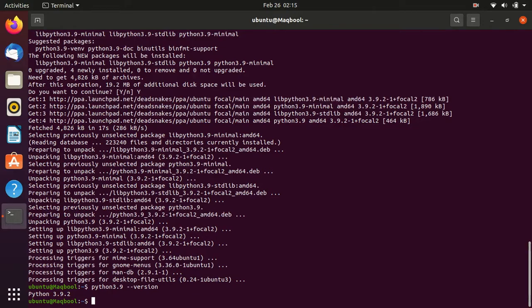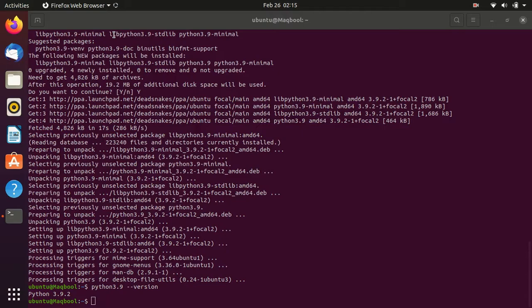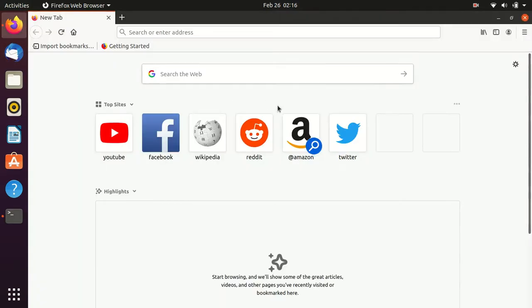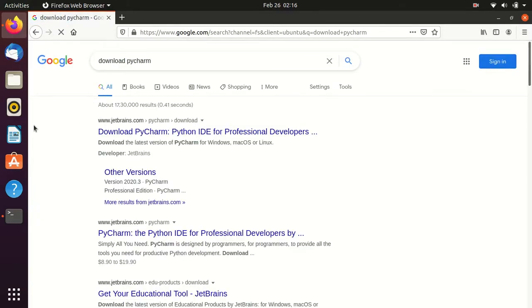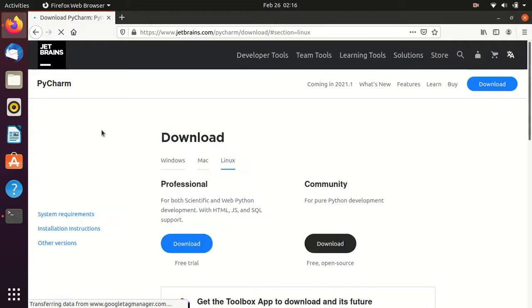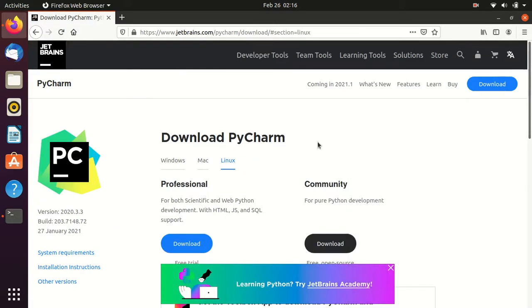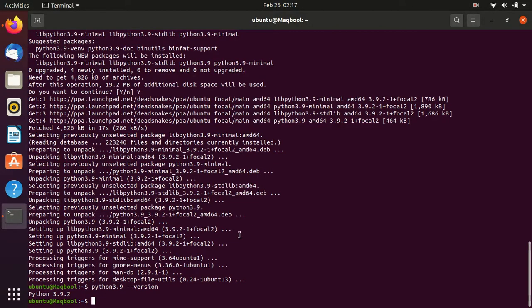Now we will install PyCharm. We open a web browser and search for PyCharm download. The first link will be from jetbrains.com — open that link. From this website we don't download the executable file directly; we just need to note the version. At the time of recording, the latest version is 2020.3.3. Now we go back to the terminal and clear it.